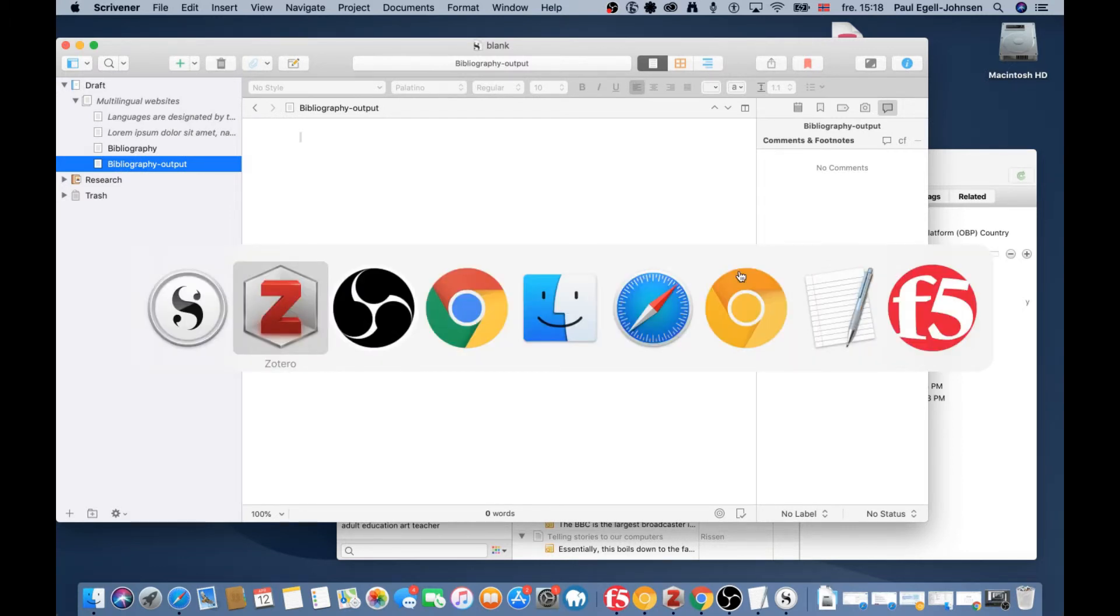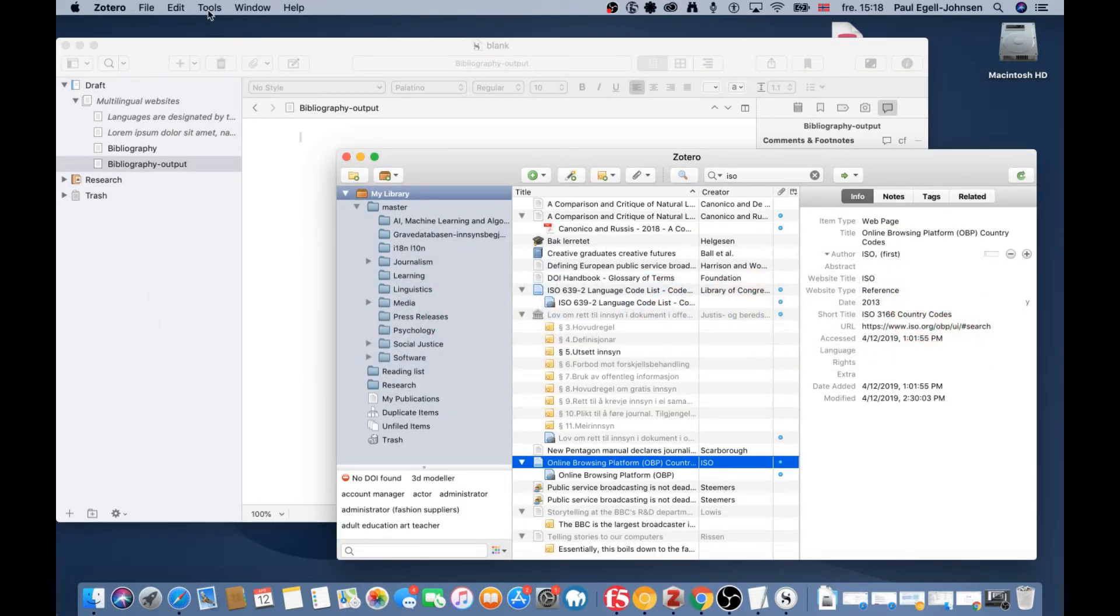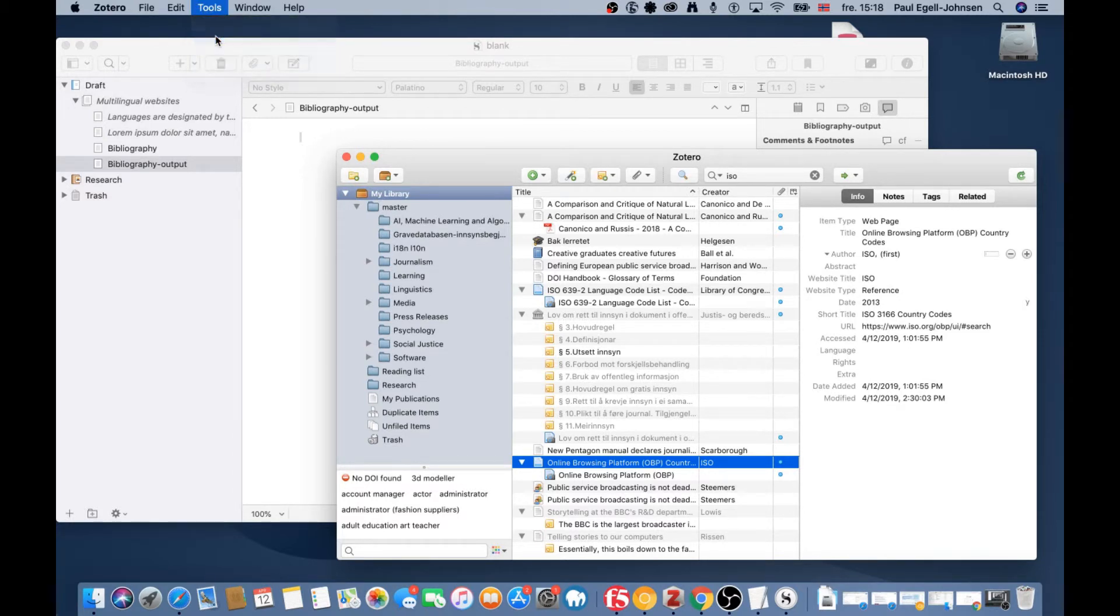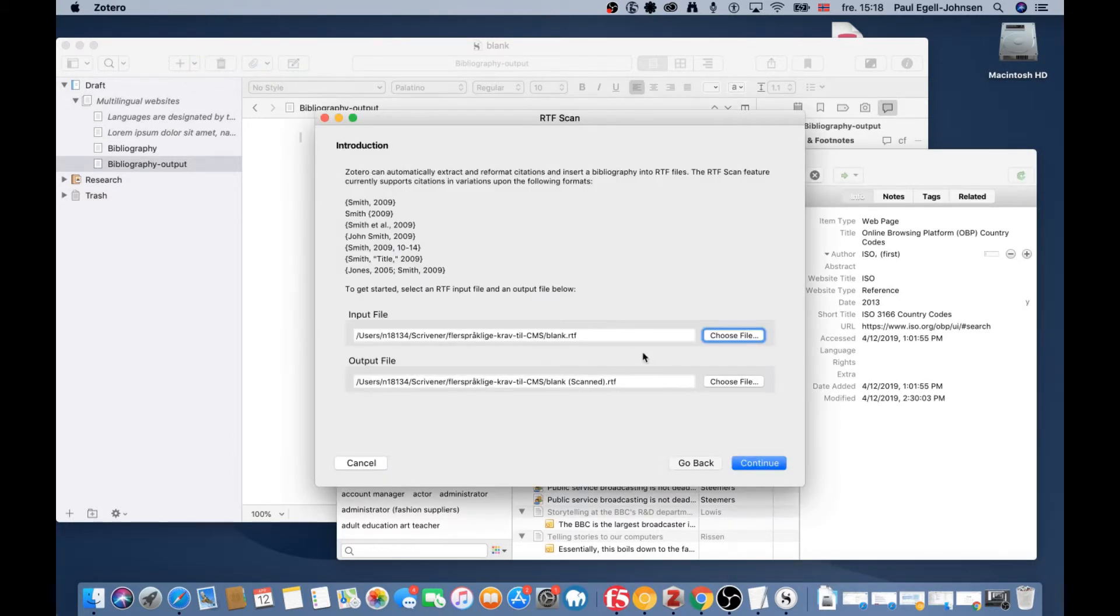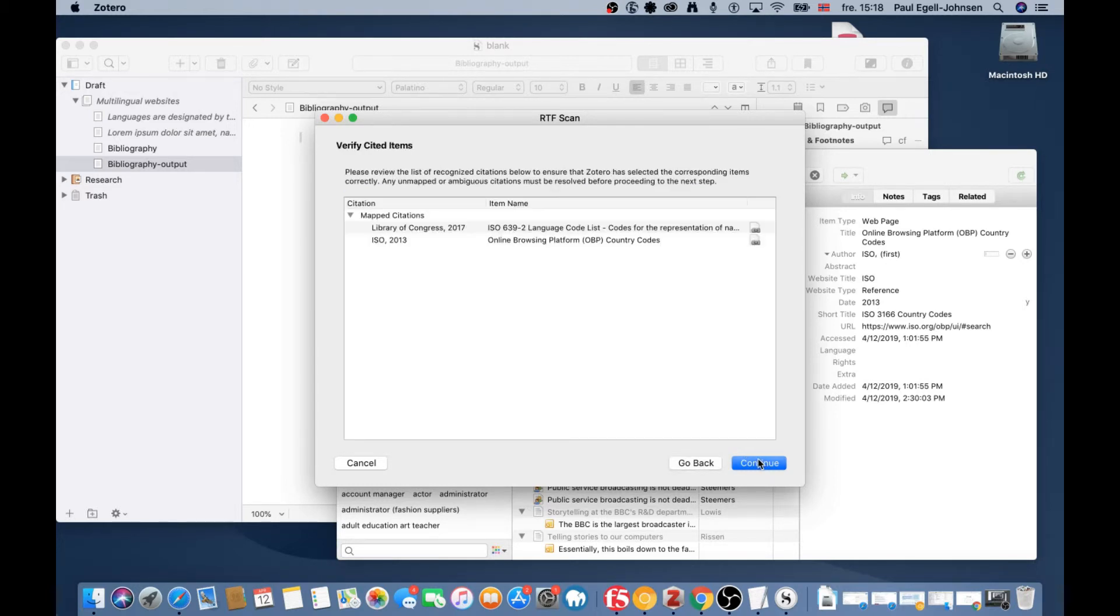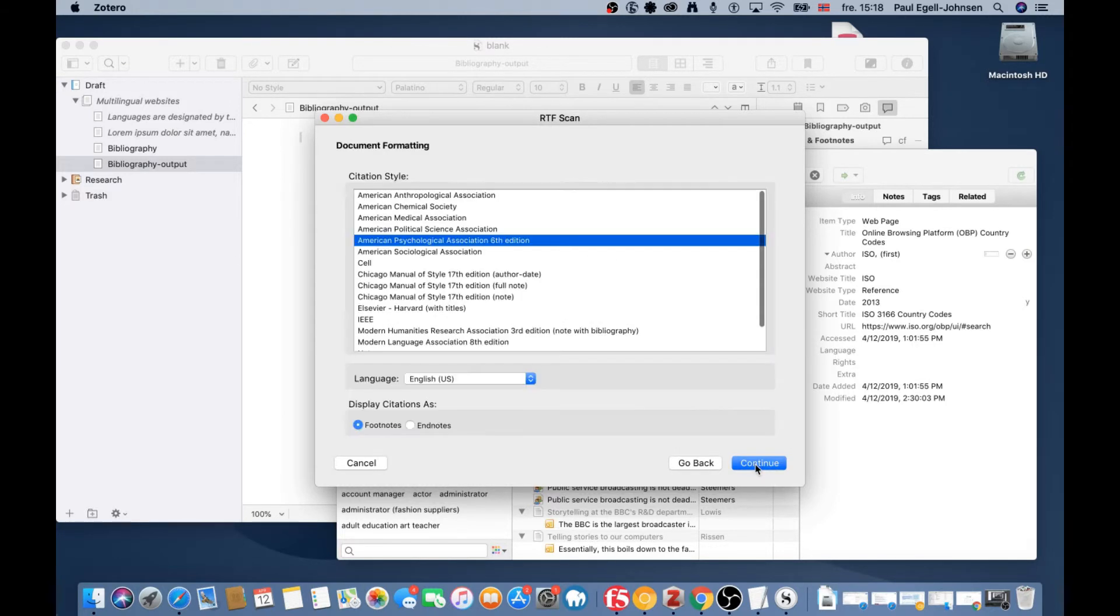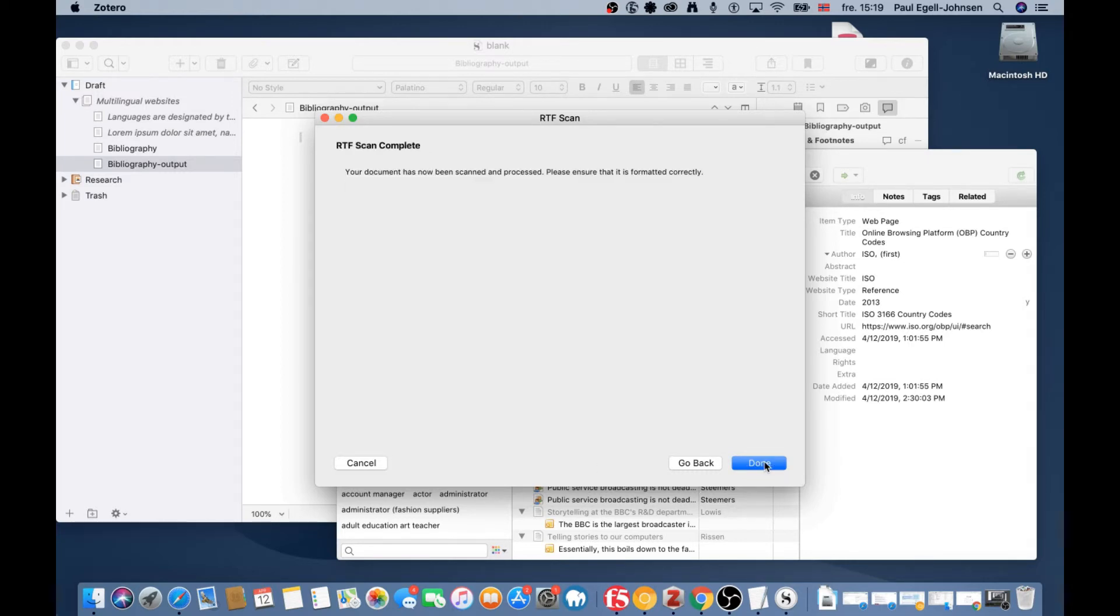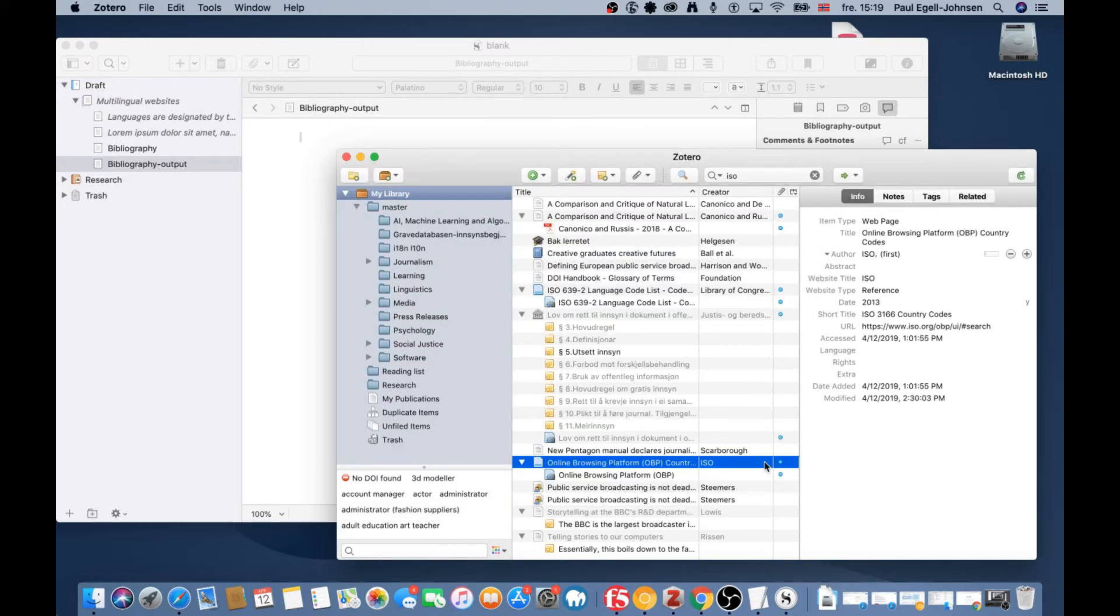Now I go back to Zotero. Under Tools, you'll find RTF Scan, which is the tool needed. We scan the document, and it outputs with 'scanned' added before the extension. You can see it has linked those two citations. I'm using the APA citation style. Let's continue. It's finished scanning.